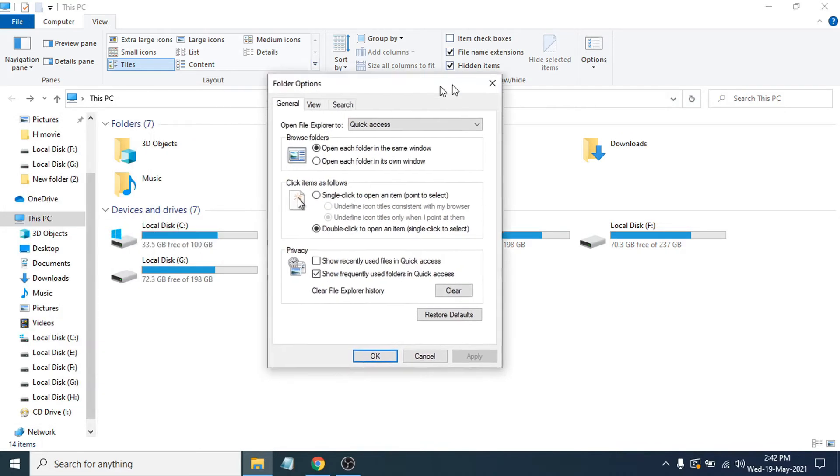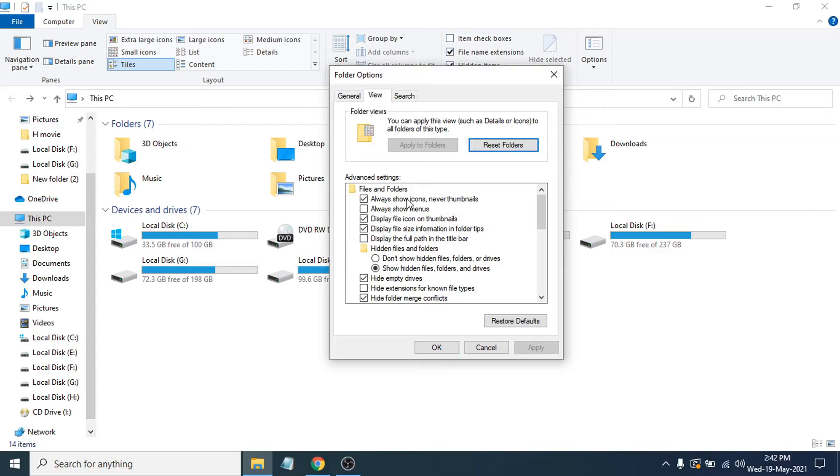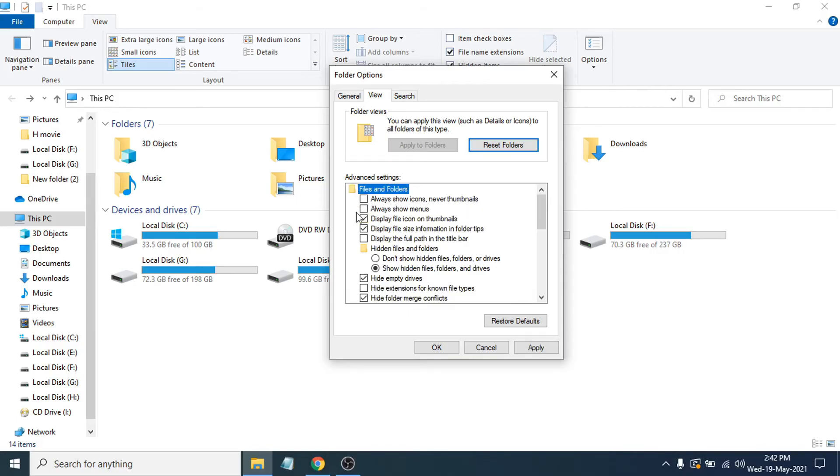This window will open up. You have to go to the second tab here called View. Click on View option. Then you will have an option in the first here called 'Always show icons, never thumbnails.'